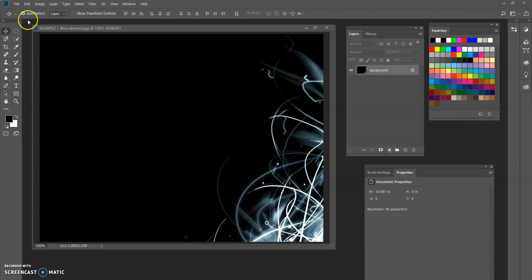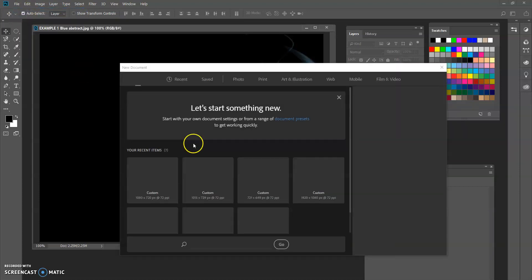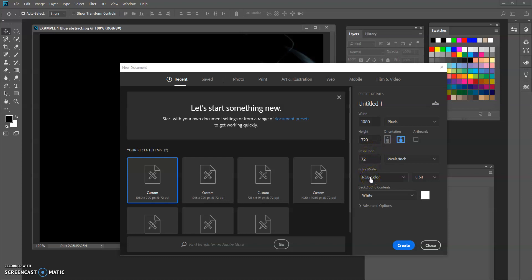So let's start with our new file here. I'm going to go File > New, and we're going to start off with a 1080 pixel by 720, 72 pixels per inch, and let's go to work in RGB color, which is for monitors, which is going to give us more vibrant colors than working in CMYK, which is for something that you're going to print.